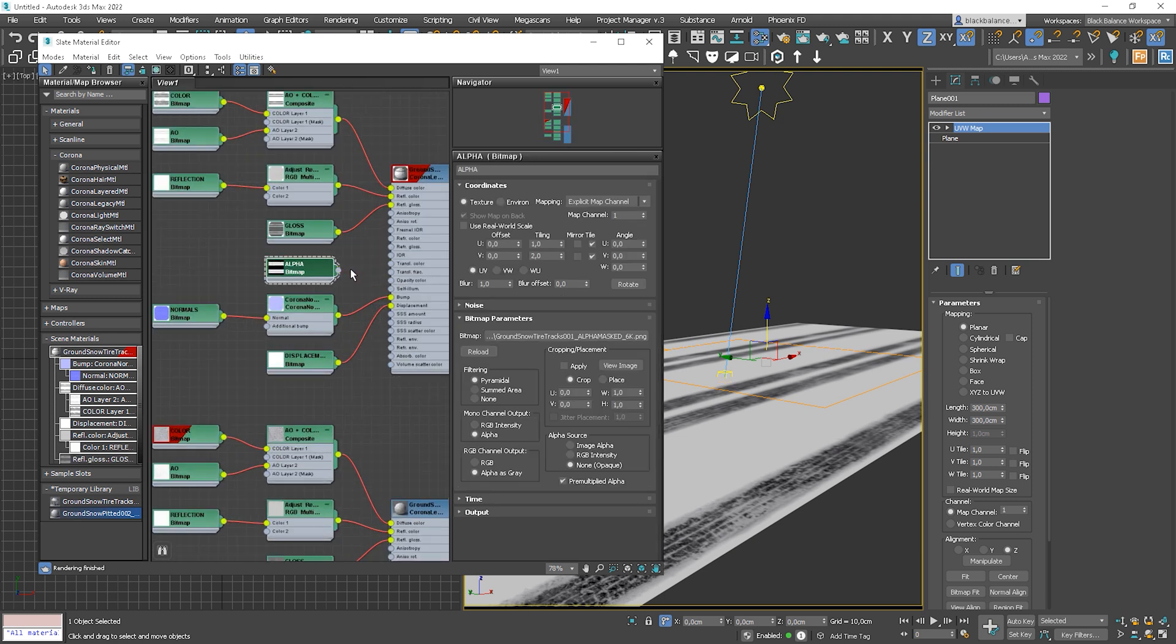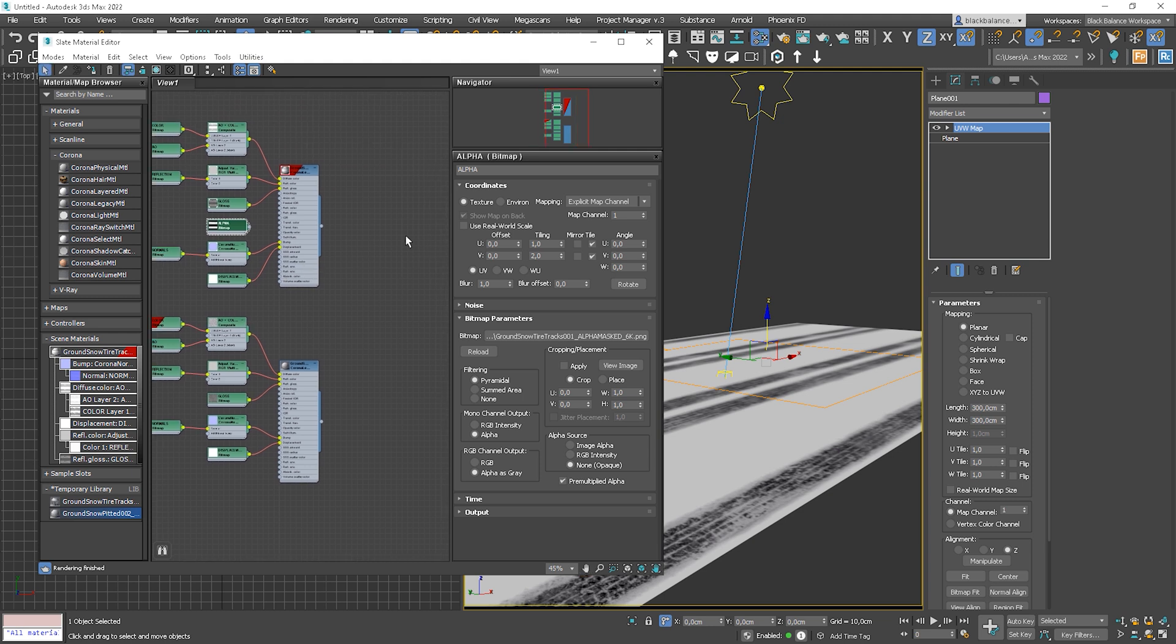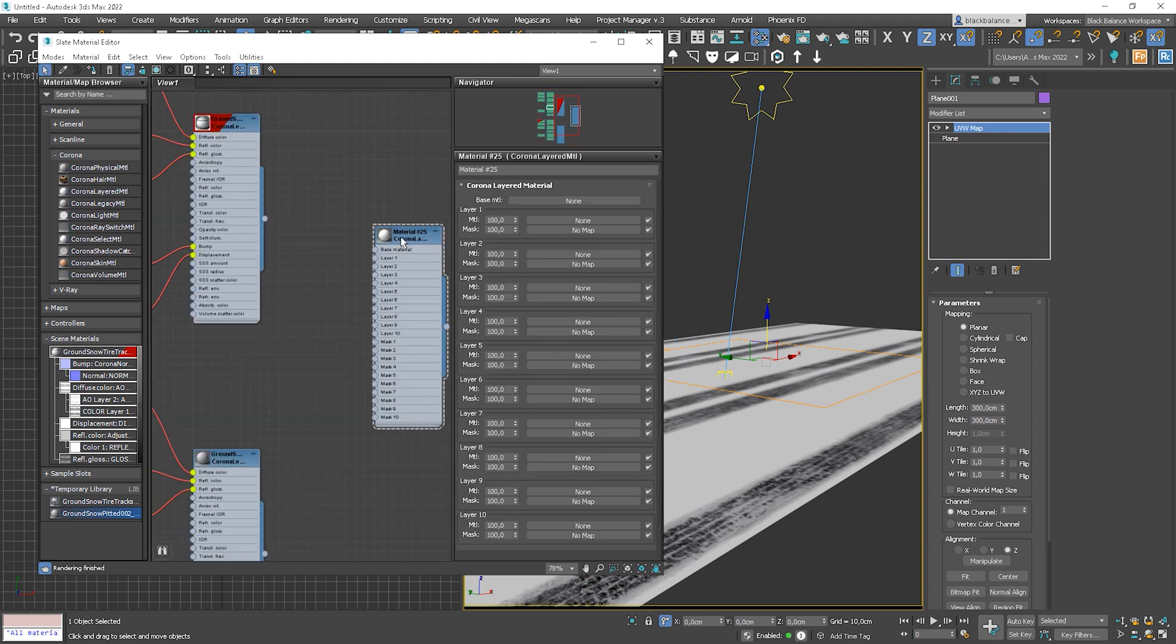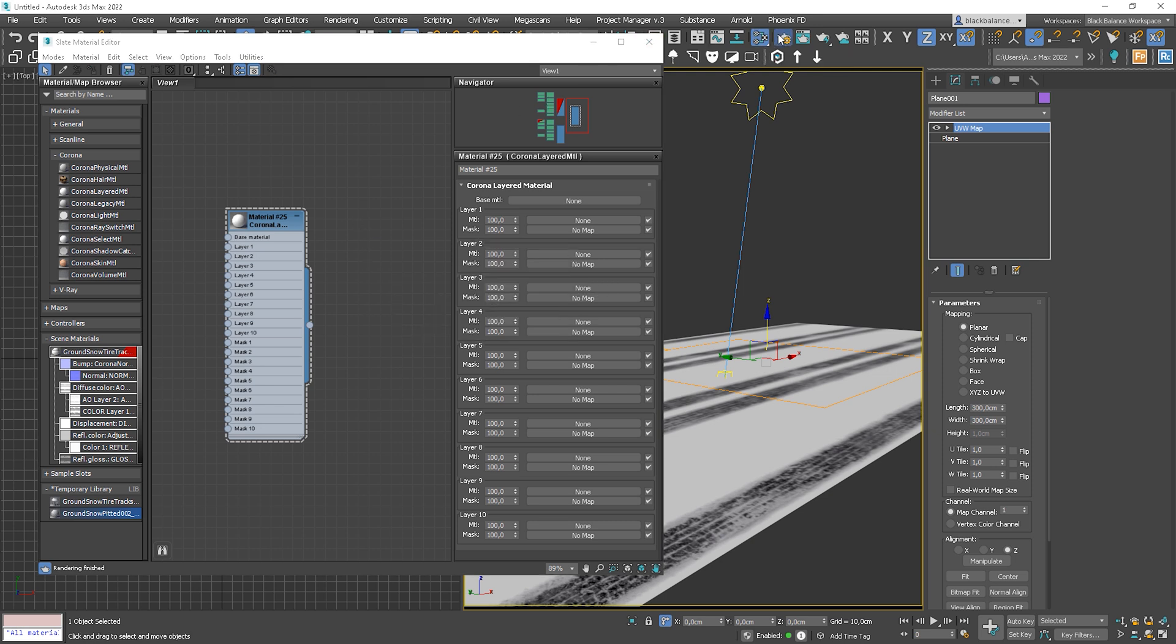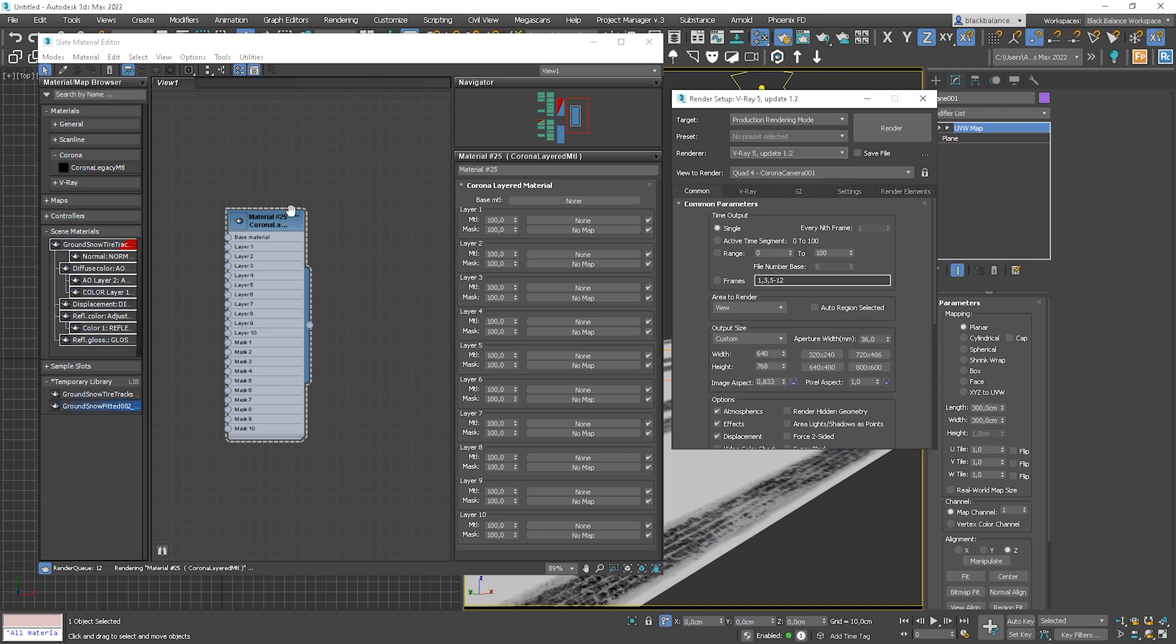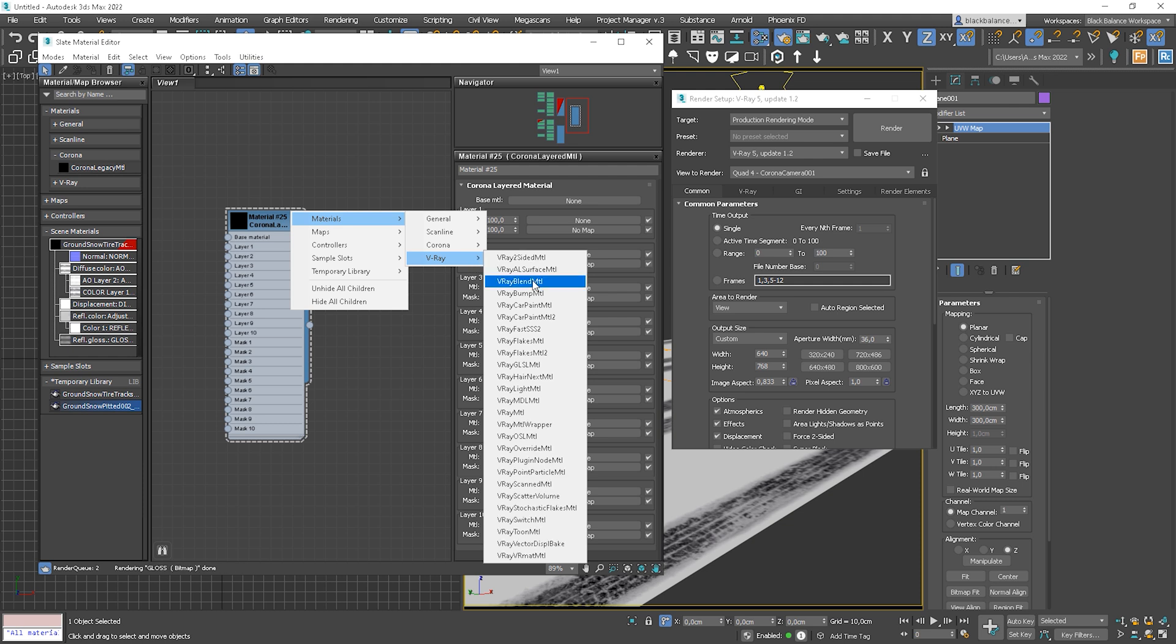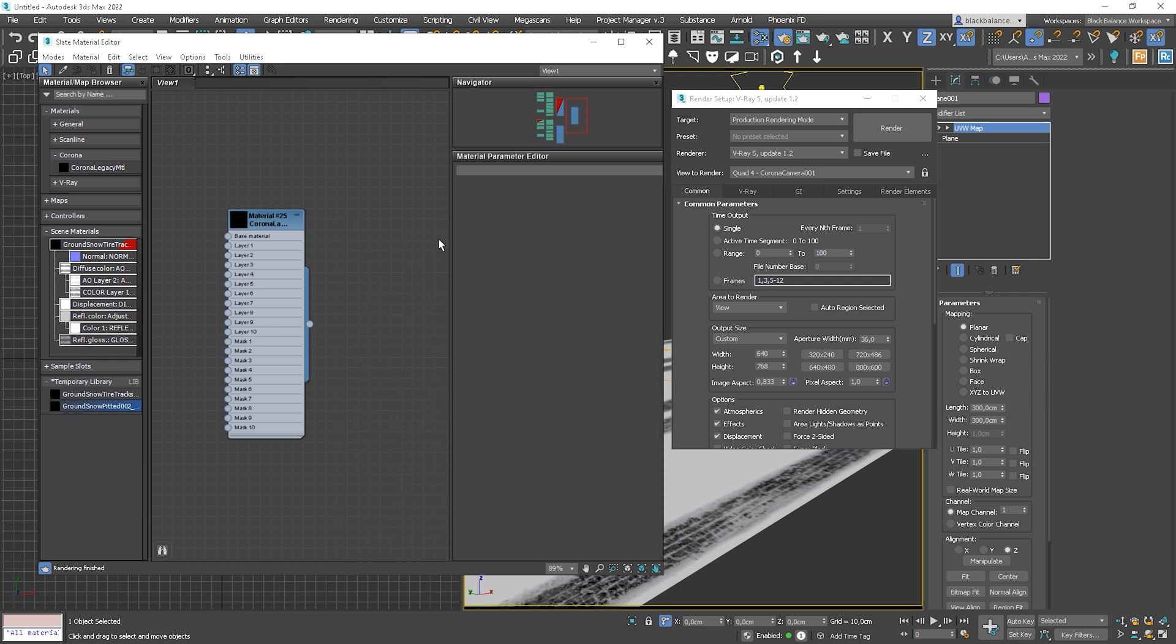And let's create a Corona layered material. I'll show you what material to use in V-Ray. I need to change the render engine for a moment. So in V-Ray, you'll need to choose V-Ray Blend Material. So everything is pretty similar, just naming is different. So we have code materials and blend amounts instead of layers and masks. The base material is the same.